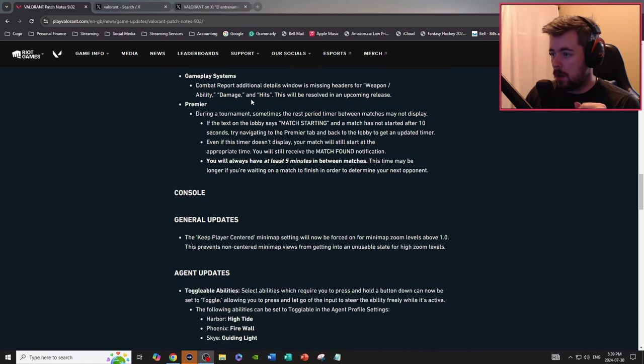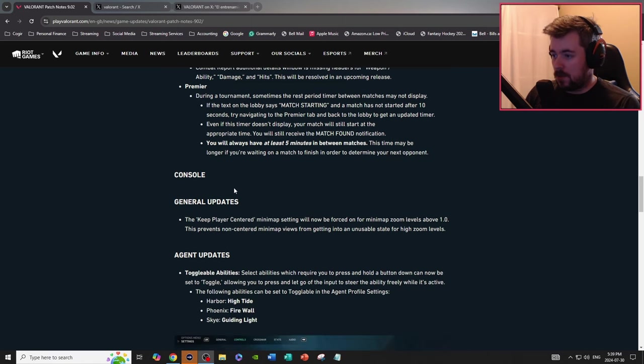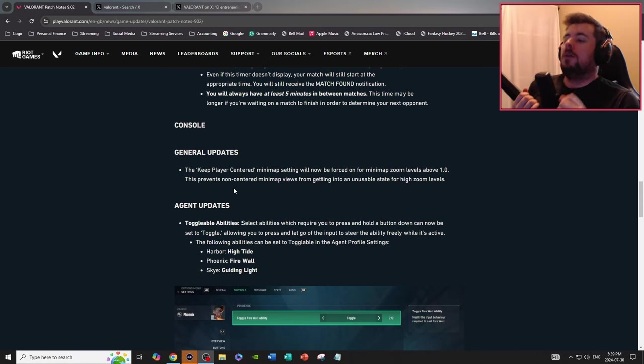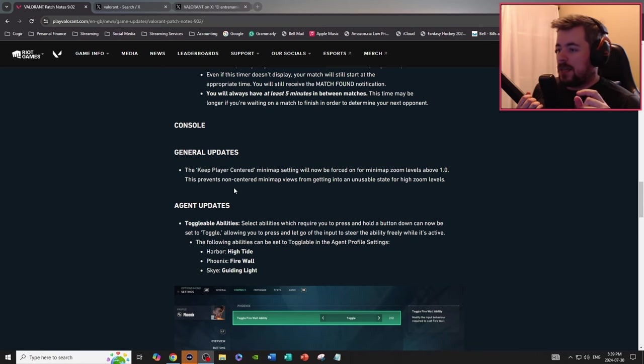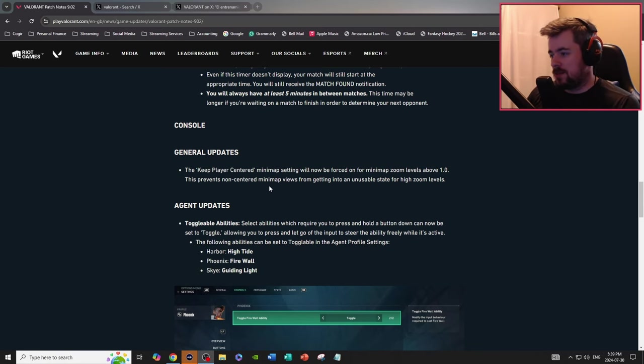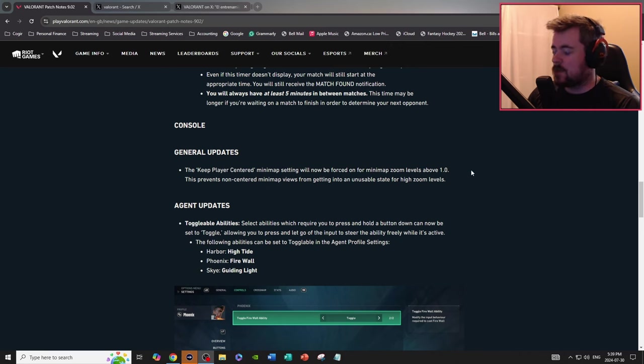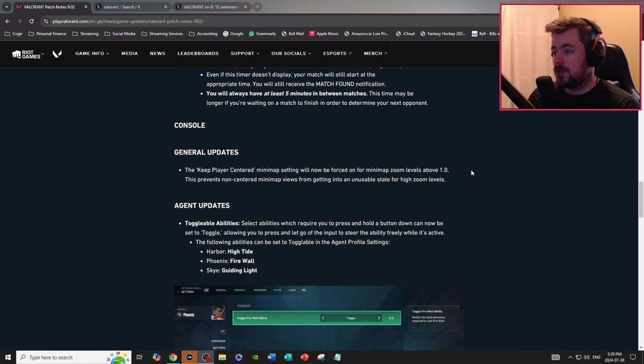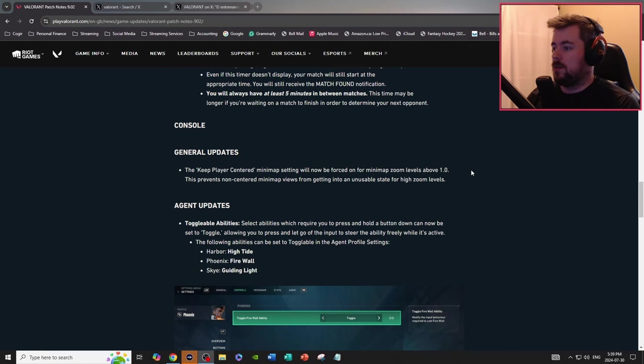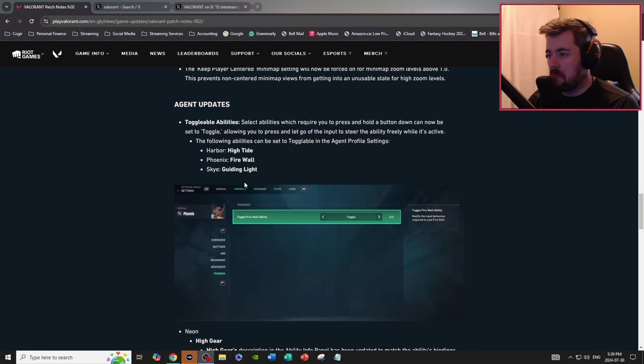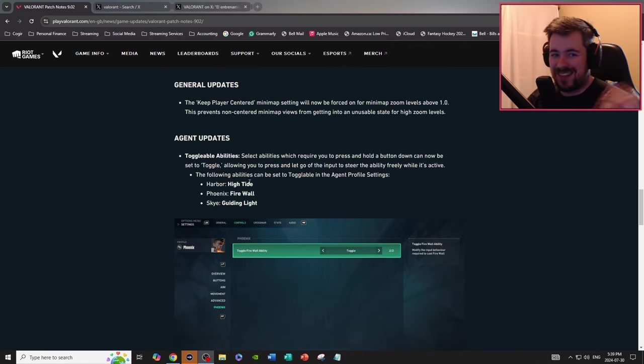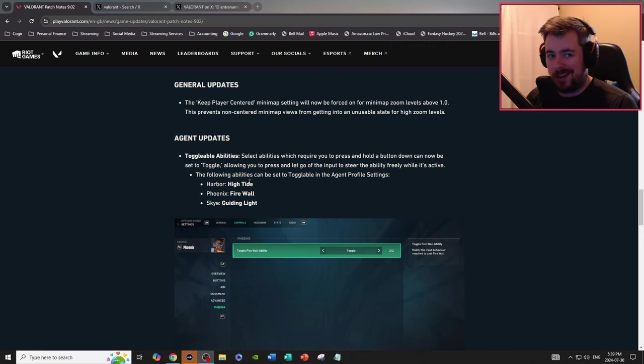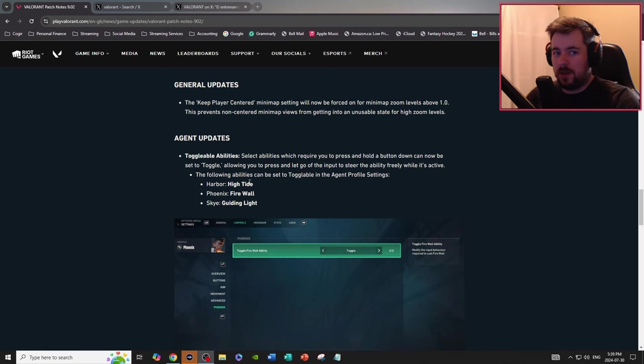Console, here comes the big stuff. General updates, the keep player centered minimap setting, I don't use this so this has no effect on me, will now be forced on for minimap zoom levels above 1.0. This prevents non-centered minimap views from getting into an unusable state for high zoomed levels. Doesn't really affect me since I don't have that nonsense, I keep that key player centered mini-map setting off.